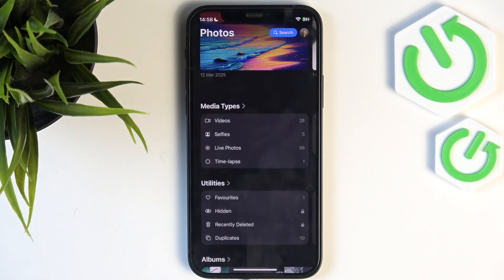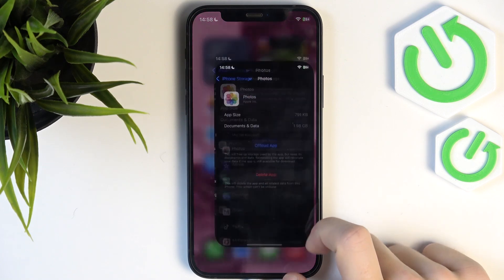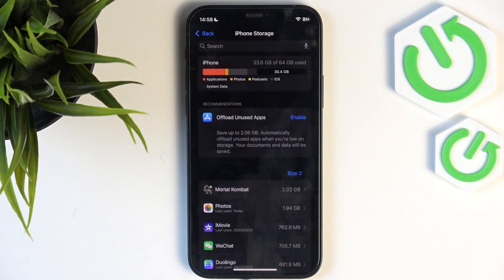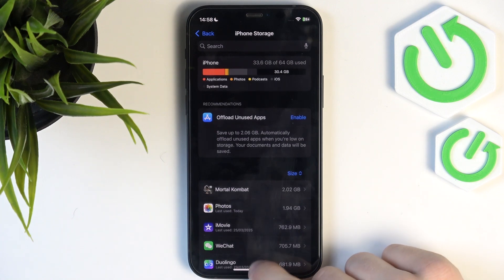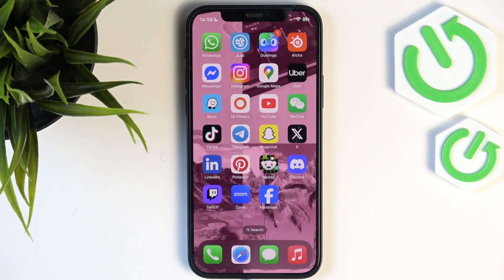If you want to permanently delete them, first make sure you're really sure. Then go to 'Recently Deleted', select the photos you want to permanently delete, and click 'Delete Now'. Deleting moves items to Recently Deleted for a month before they're permanently removed, but you can do it immediately to free up storage. Then check if you have more storage, and your app should be working again.